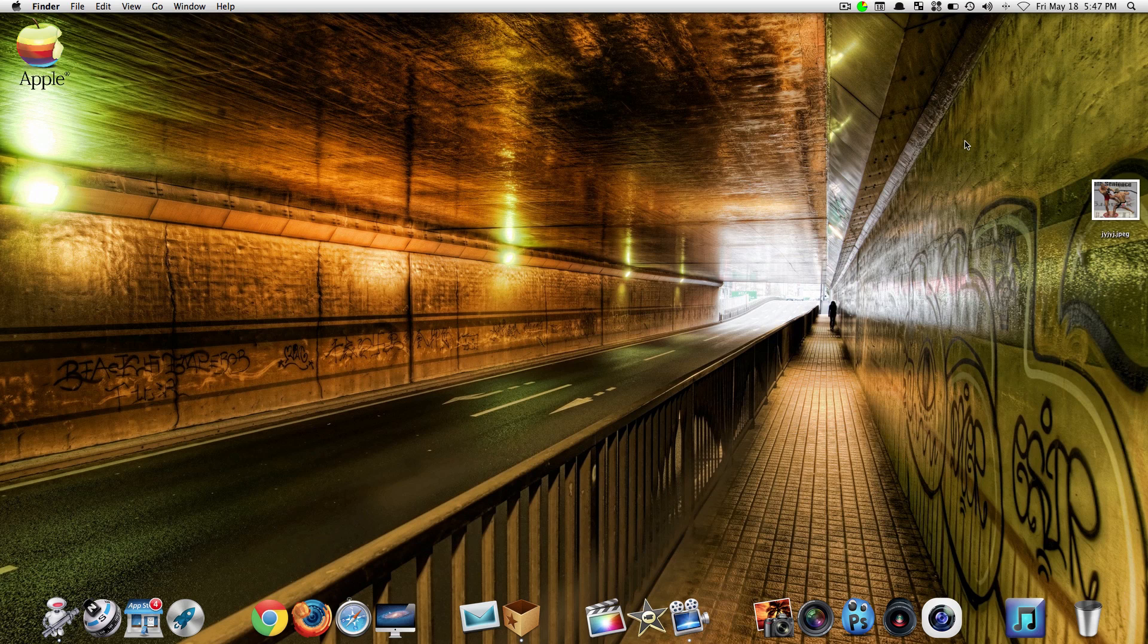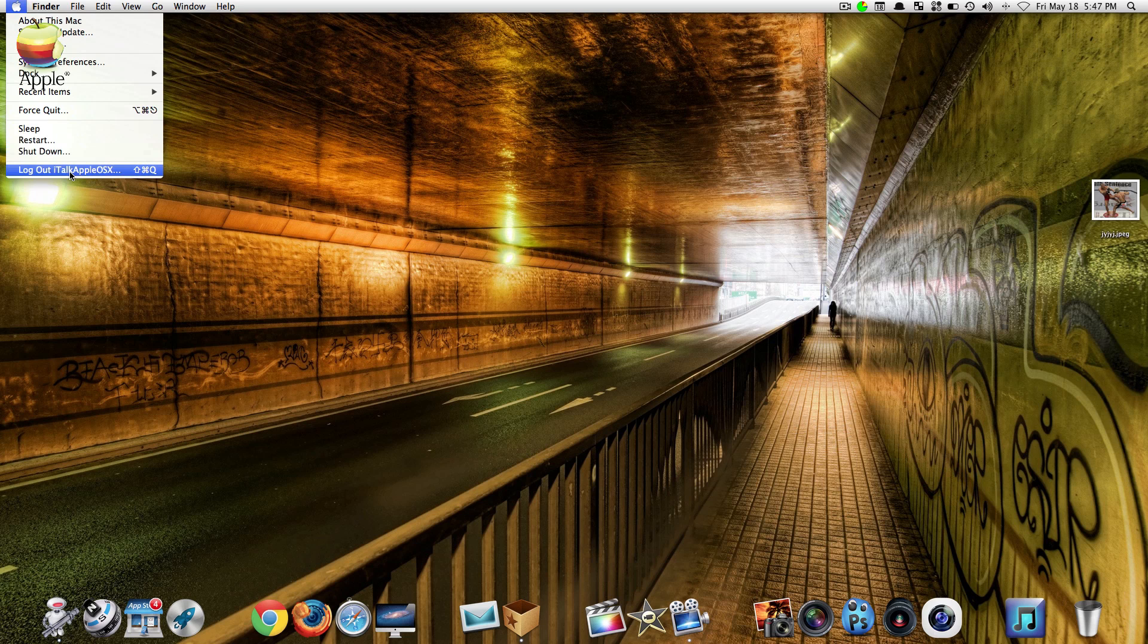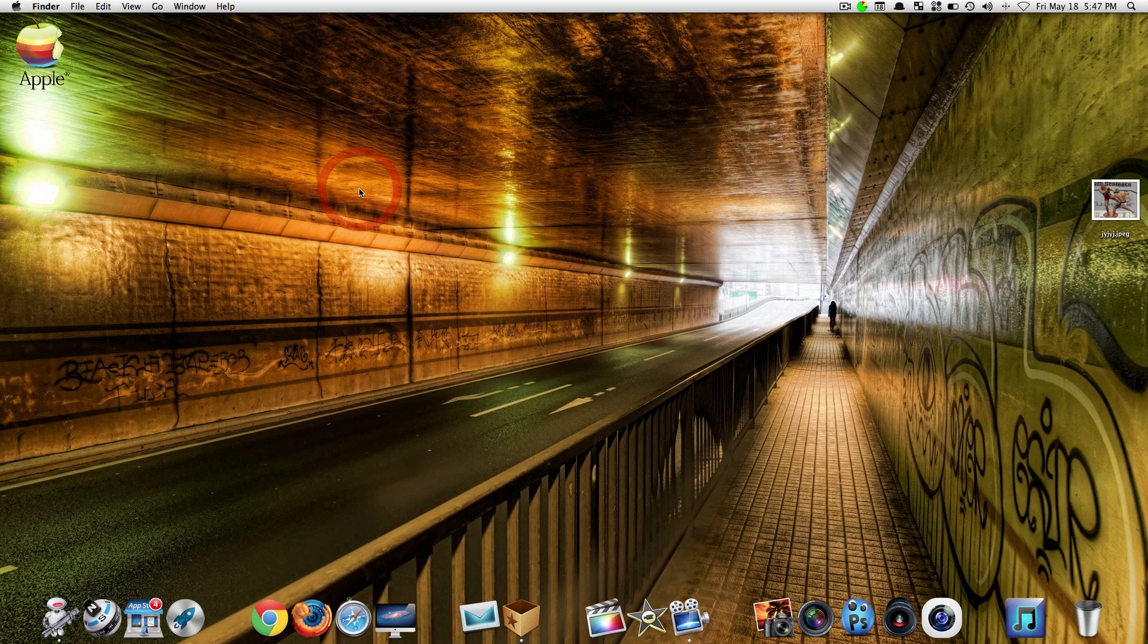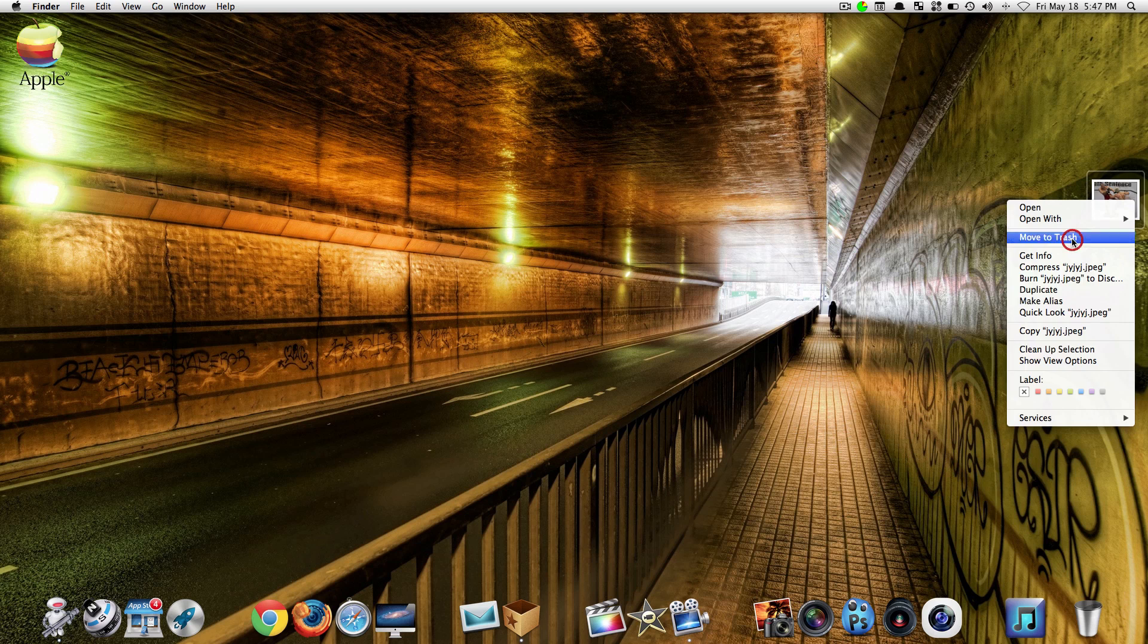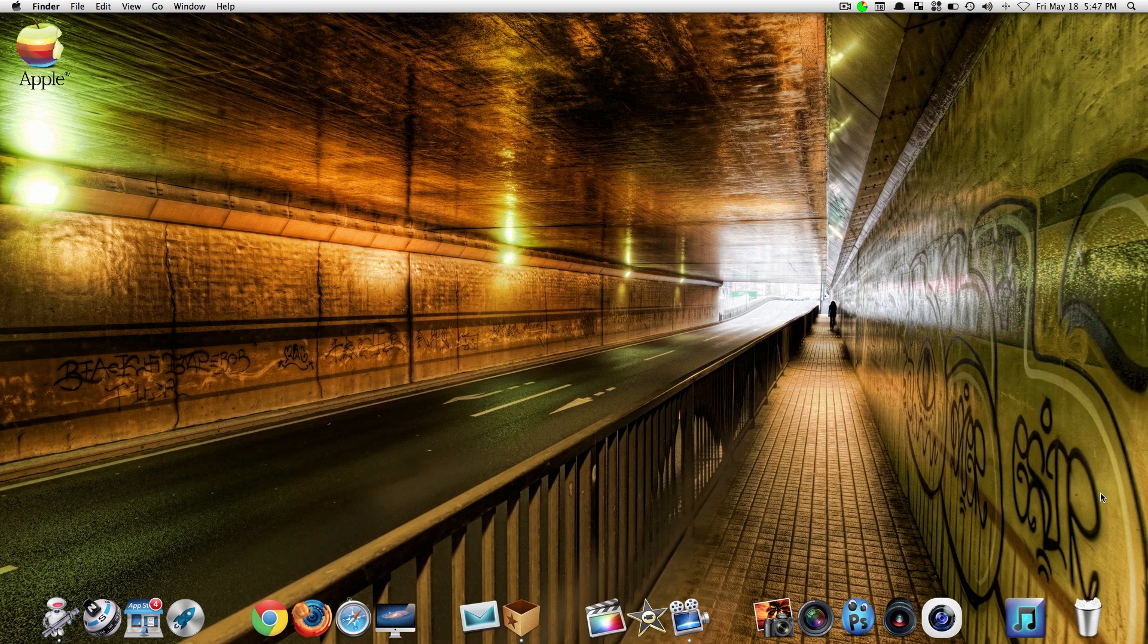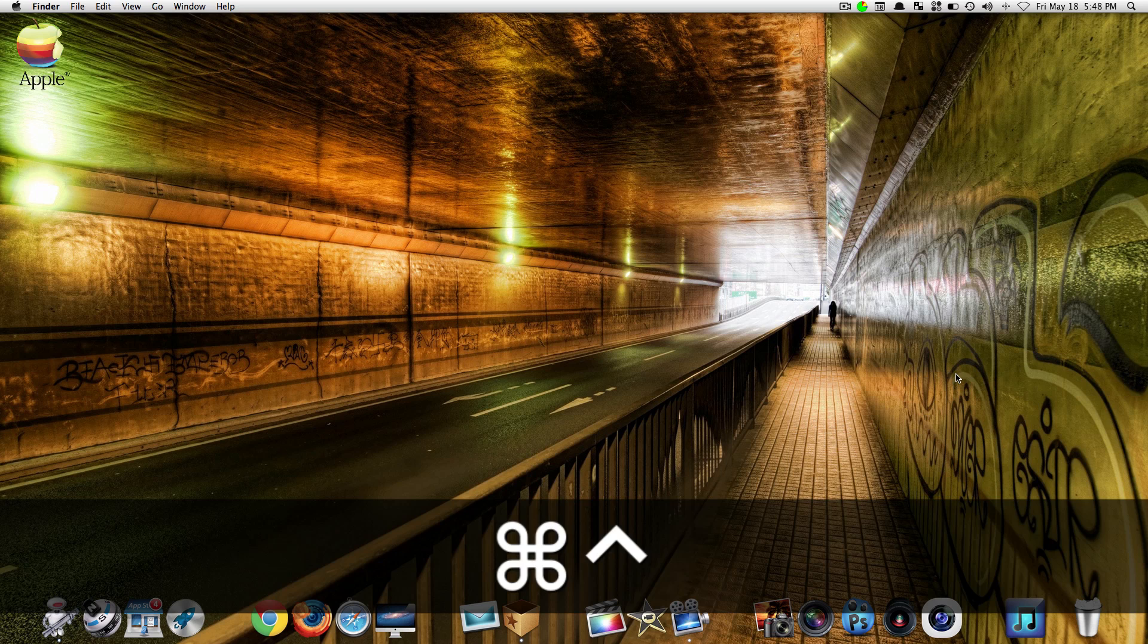Now if that doesn't work, what you want to do after that is go up to your Apple and go to where it says log out. You want to log out, restart your Mac, and when you log back in, the file that's in your trash can simply right click and empty trash, or again if you just wanted to do the control command and right click you can always do that.